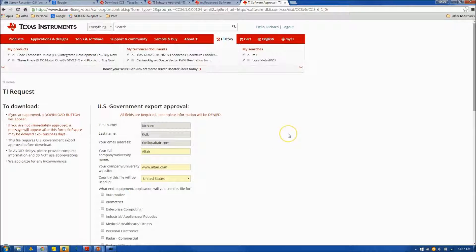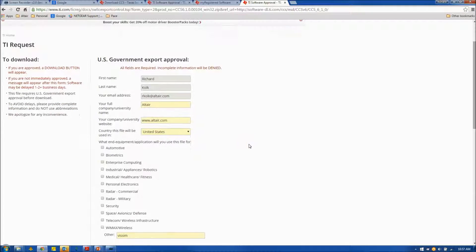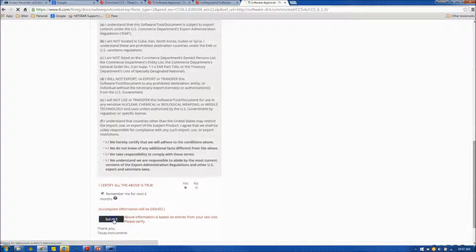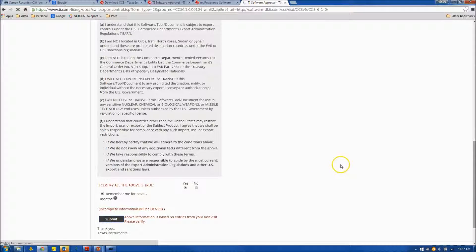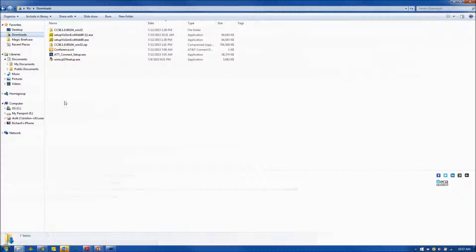If you haven't logged in already, you will need to create an account with TI, and you will eventually get the screen I'm showing you. Submit, and your download should begin.